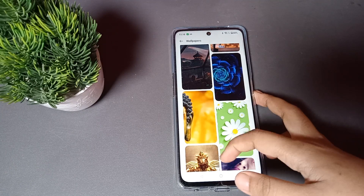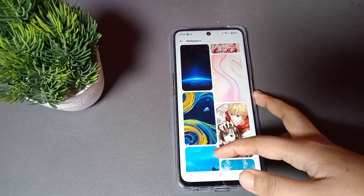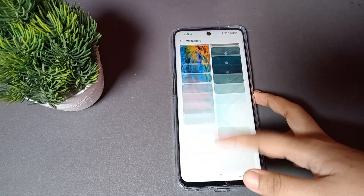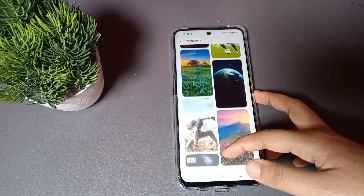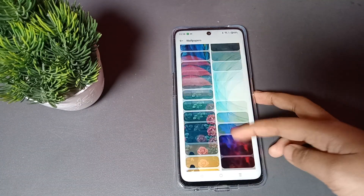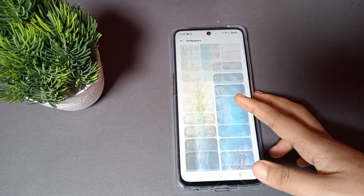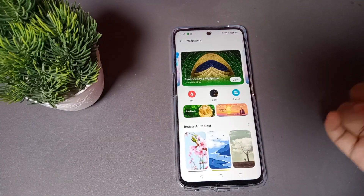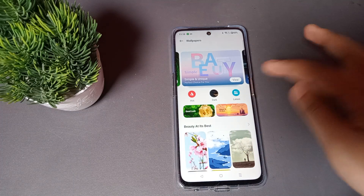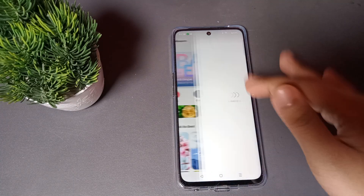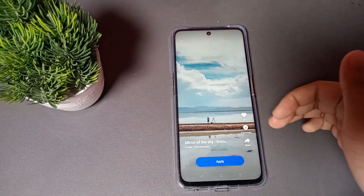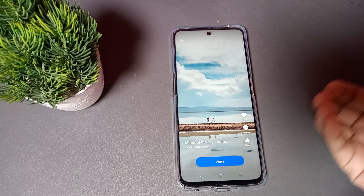From here, just select any wallpaper. You can scroll and choose by yourself. It says no more content at the end. You can select various options — suppose from here I want to select this wallpaper. I love it.